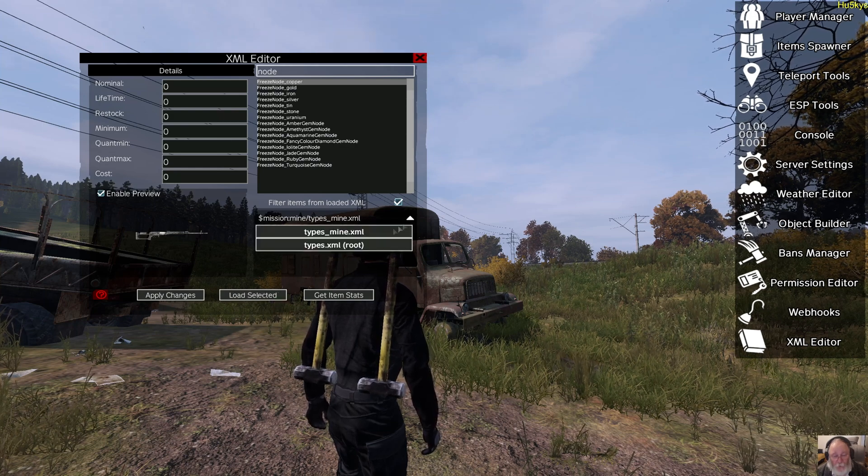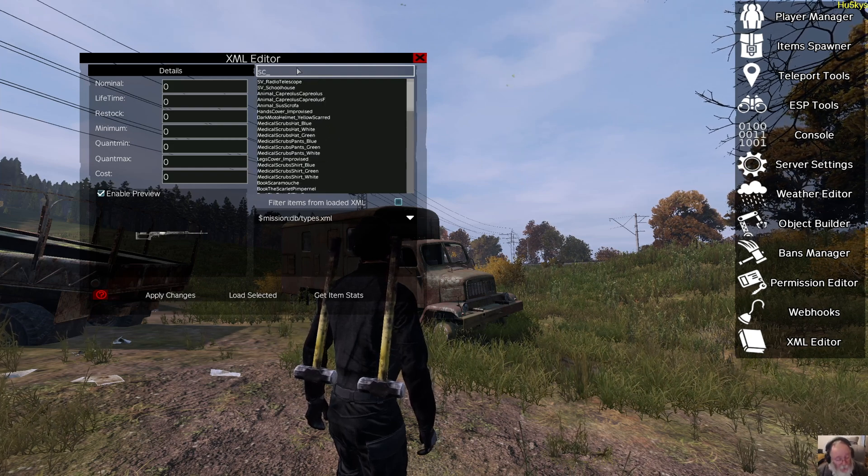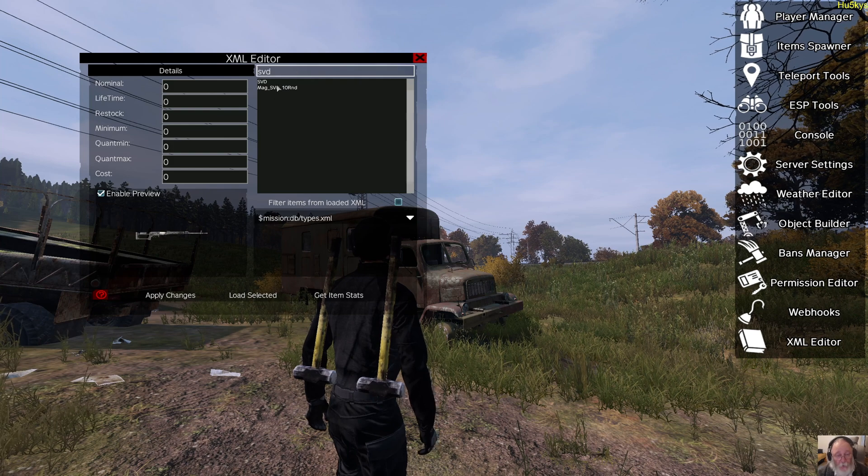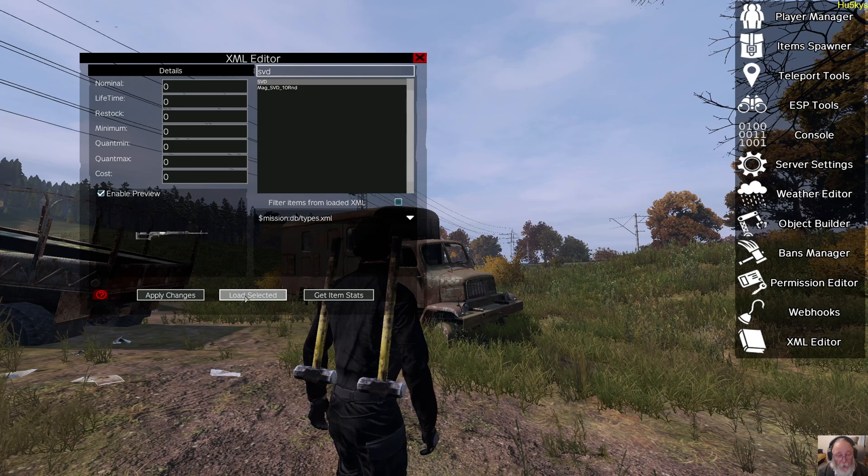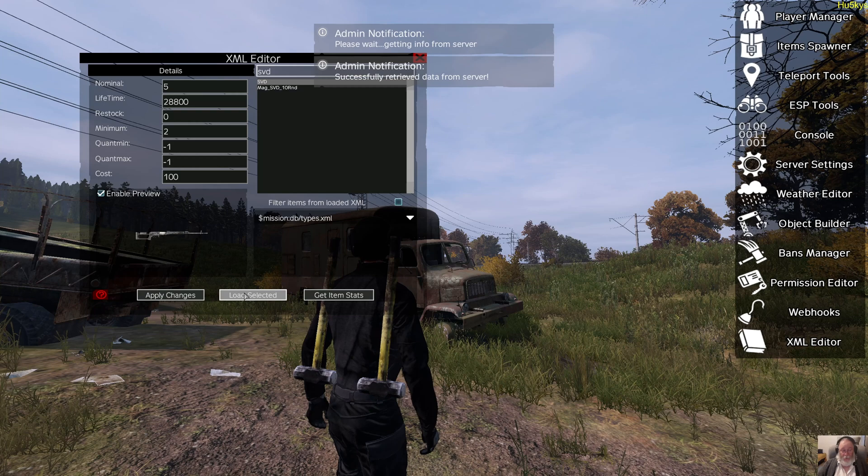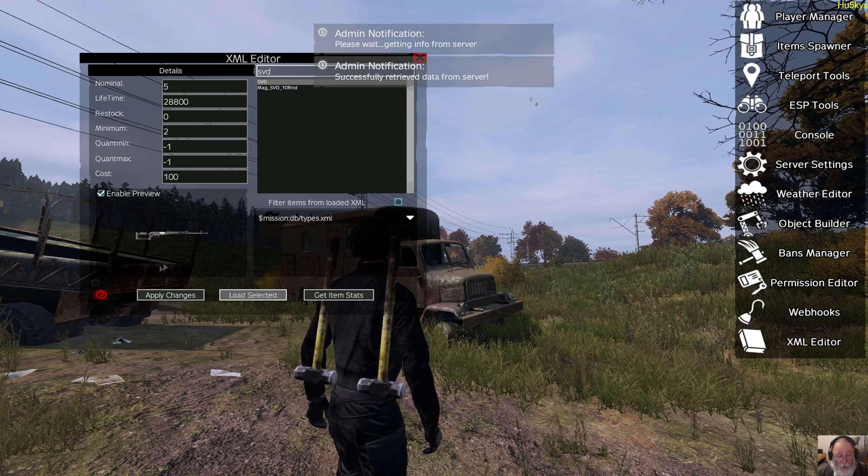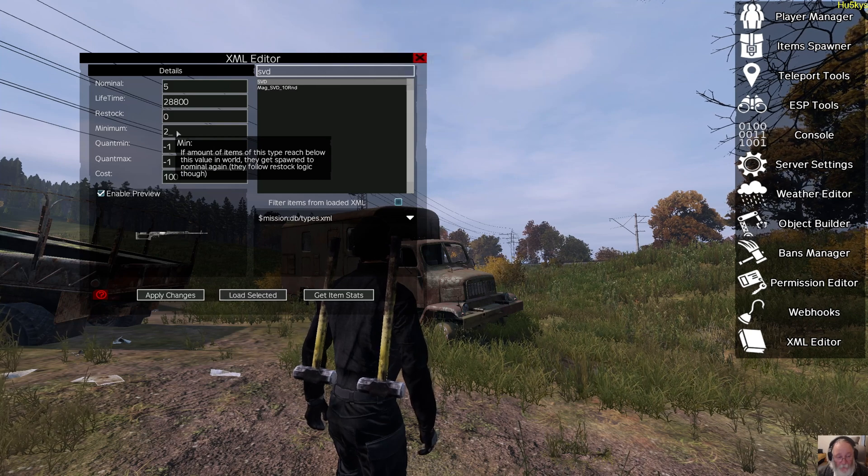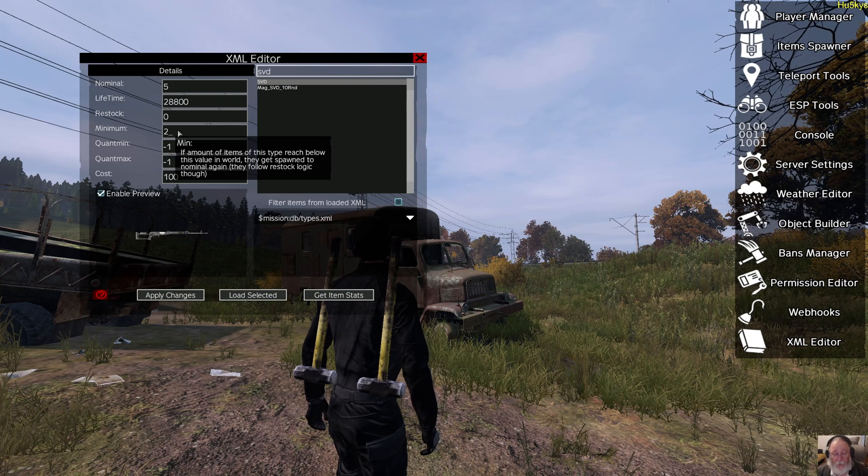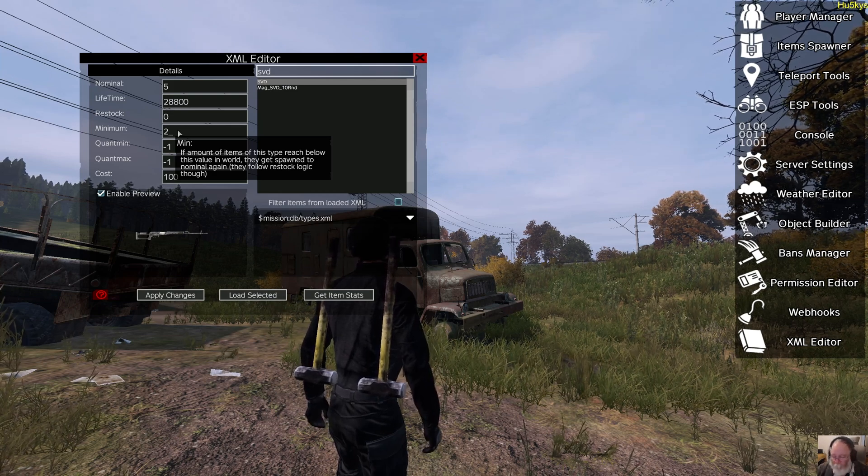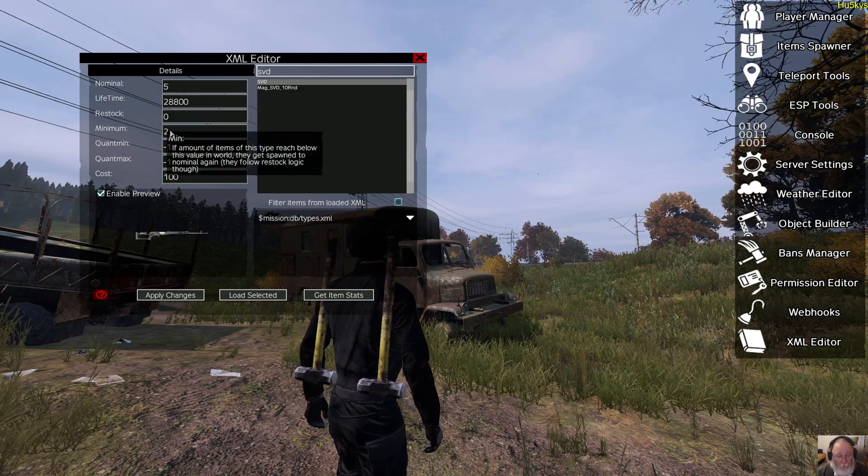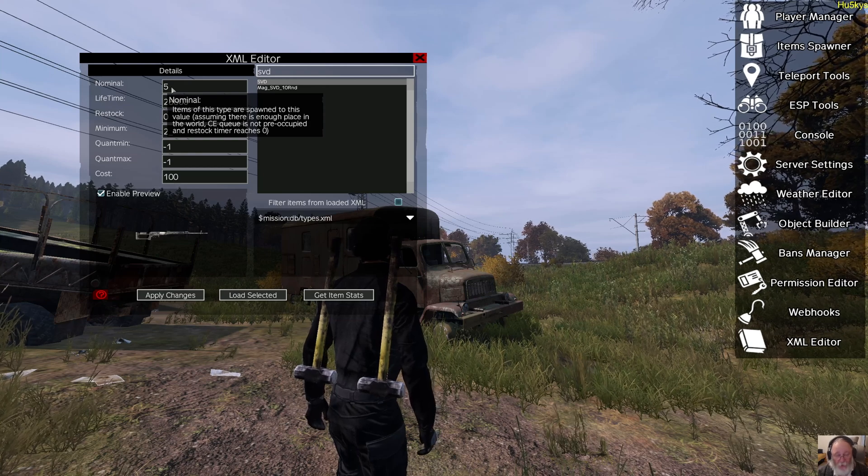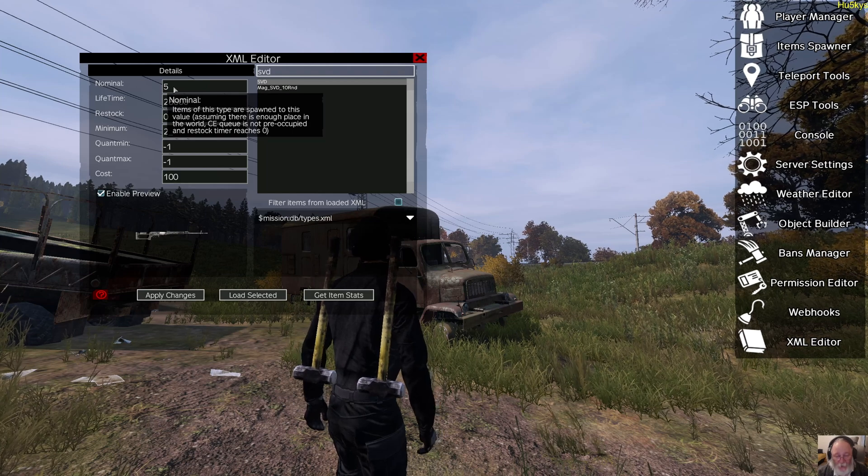It's not working very well. Let's try something else. Go for the route, do SVD, because we know there's only two SVDs on the map. So we can come here, we're in the types XML, we load selected, we wait for a second. Now on the left you'll see that the details are filled in, and you can see it shows a minimum of two on the map. You can mouse over it, it'll give you an explanation. I need a cup of tea, I'm talking too much. So nominal five, minimum two. We can actually change that.